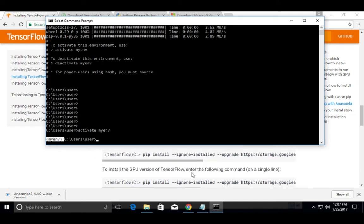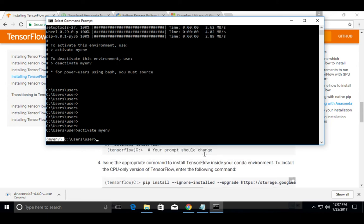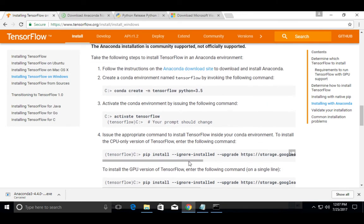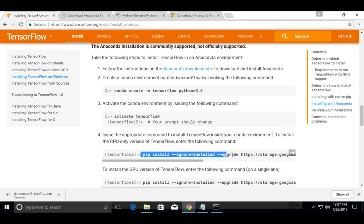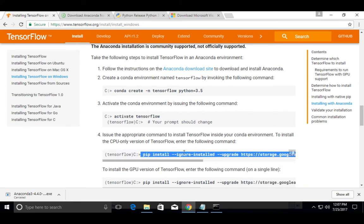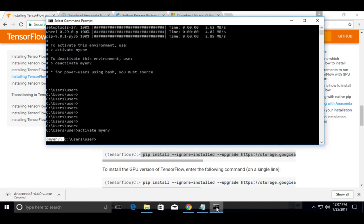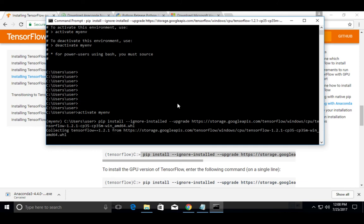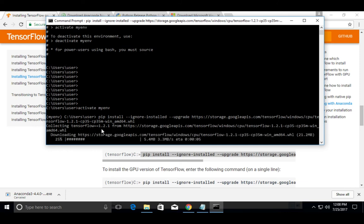After that we can install TensorFlow. So if you want to install CPU only version of TensorFlow, use this command: pip install hyphen hyphen ignore installed hyphen hyphen upgrade. Just copy this command. OK, then press enter. And see, it's collecting TensorFlow 1.2.1.